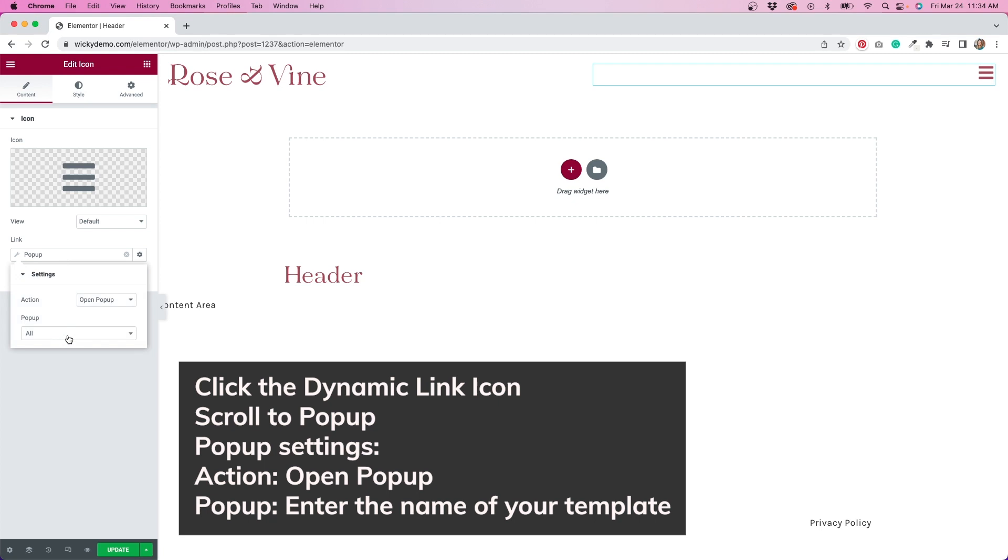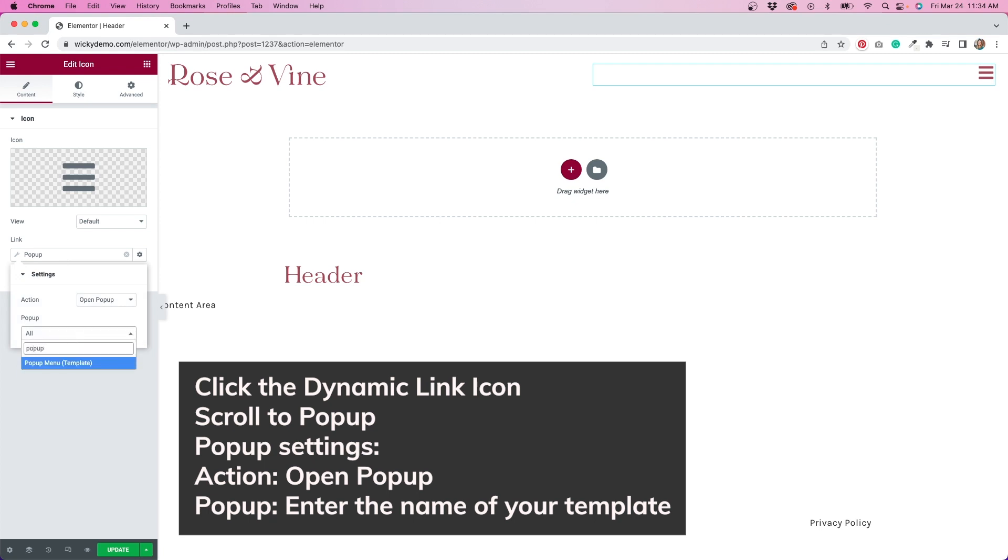By default, the action is set to open popup, so I'll leave that alone because that's what we want it to do. Under popup, I need to set this to what I just created. I'll click here and start typing the name of the popup. Let's take a look at what happens after I hit save.